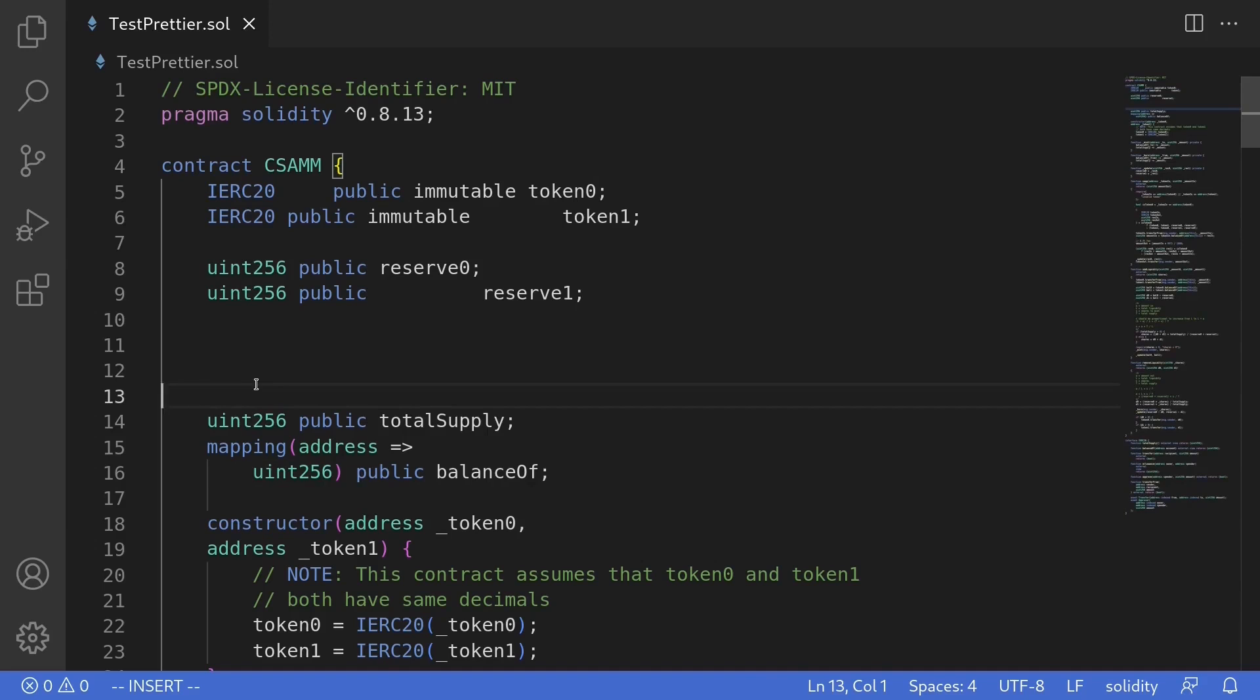The first thing that we need to do is install some packages. So from the left, click on the plugins.